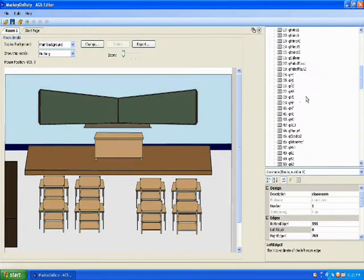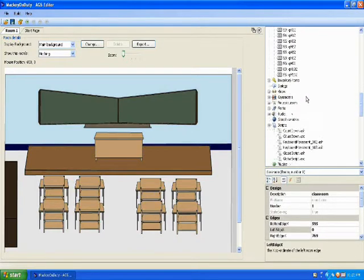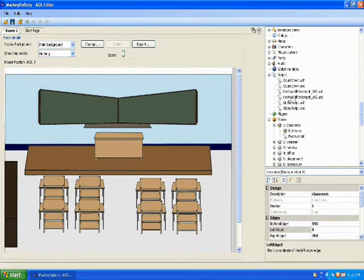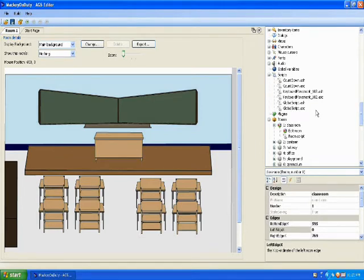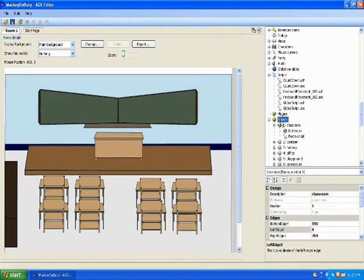And for scripting, we have here different scripts that you can create. In developing each stage of your game, we script it by what we call rooms. You can see it in here.